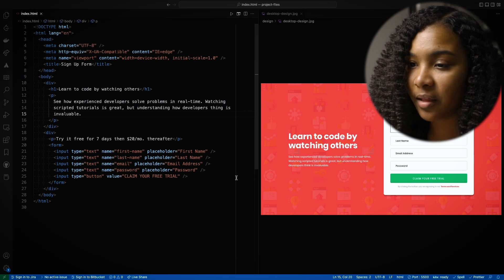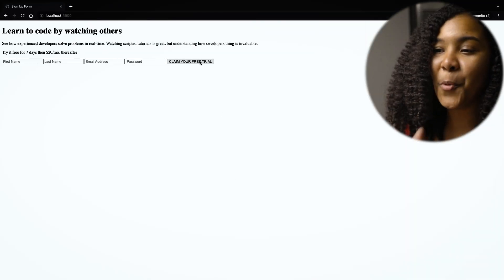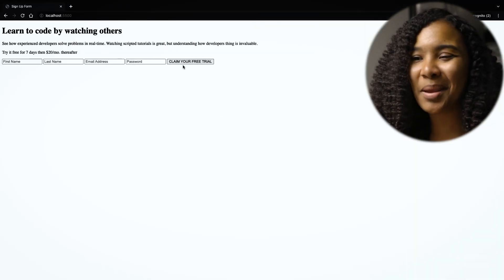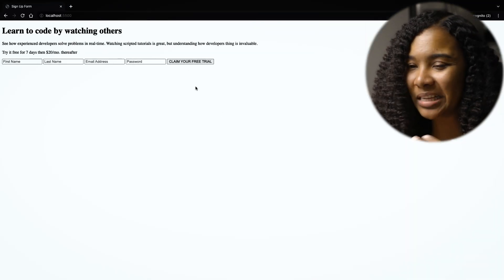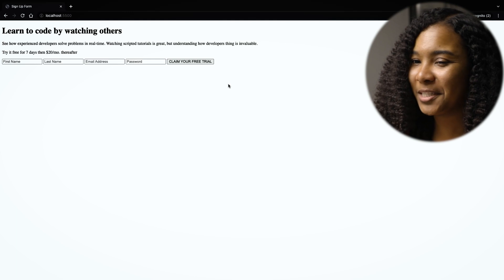Value: 'claim your free trial.' If we go here — boom — big button that says 'claim your free trial.' Awesome. We're flying through this.